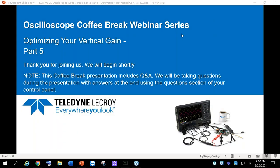Welcome, everyone, to the Teledyne LeCroy Oscilloscope Coffee Break webinar series. My name is Steve Murphy, your moderator and presenter for today. This is webinar part five of the series, which is about optimizing your digital oscilloscope's vertical gain.